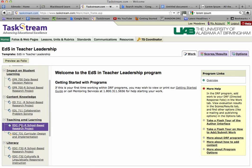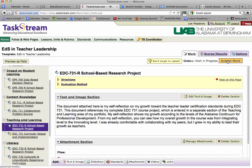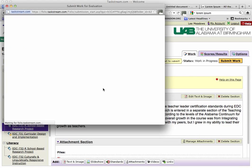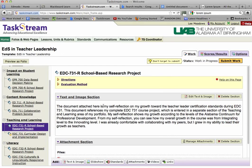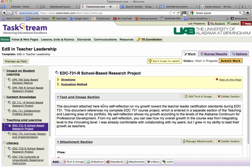Now you've got to go into the other one and submit it as well. I'm not going to click that one because then I'll have to go back and fix it. If you've got questions, just reply back to this video and I will help you as best as possible.